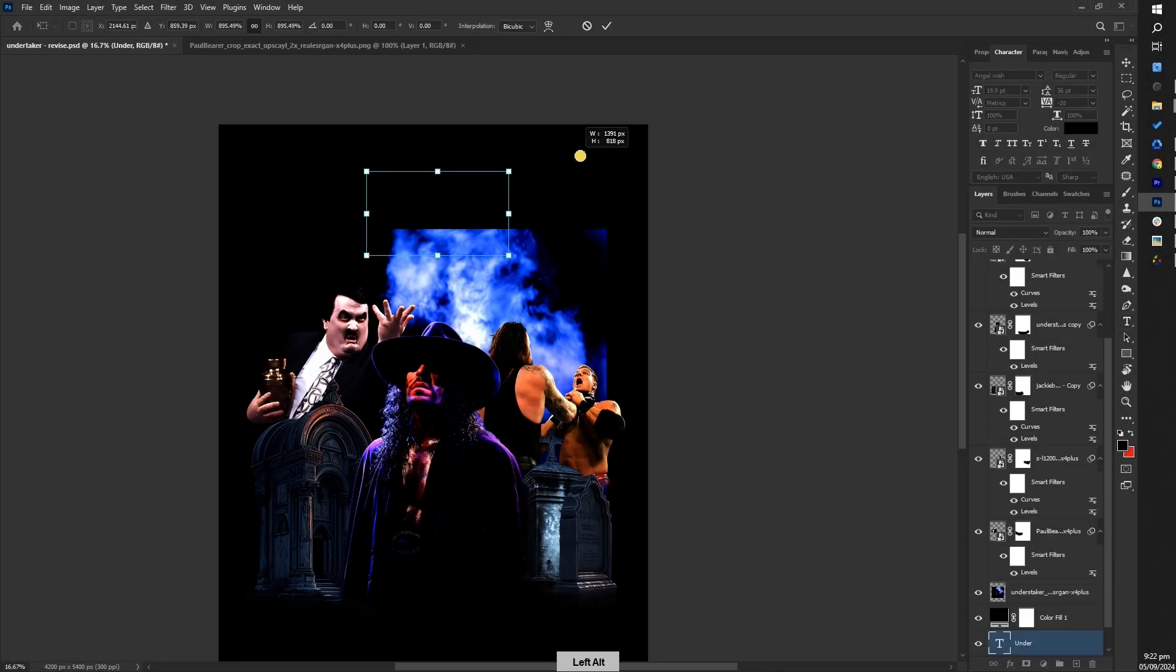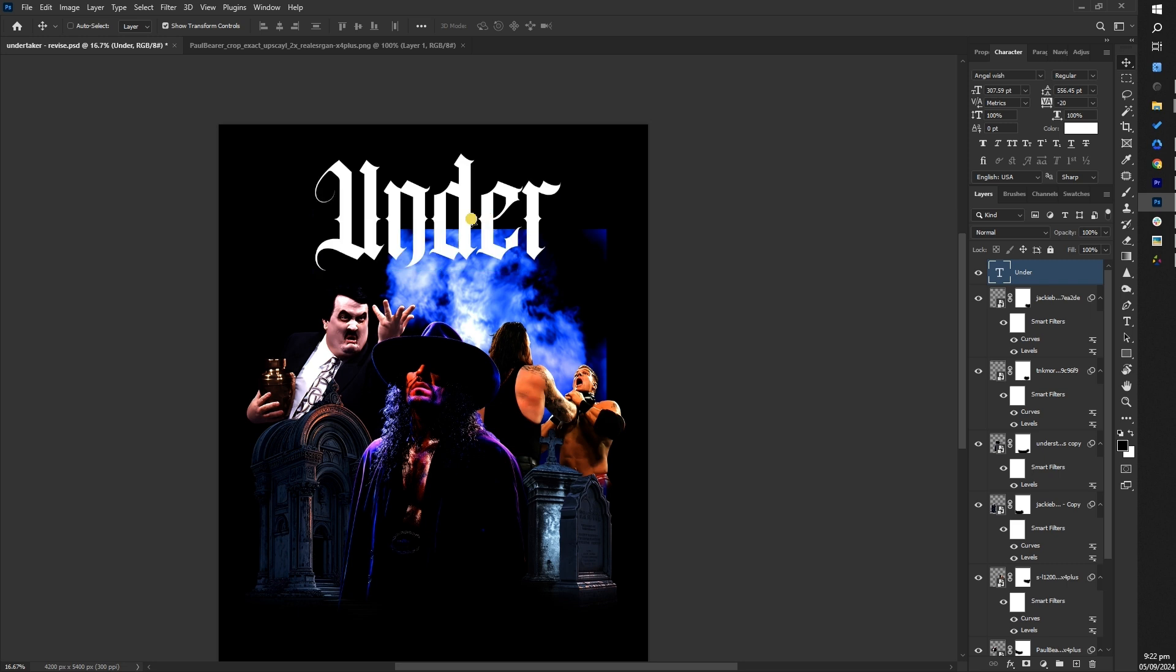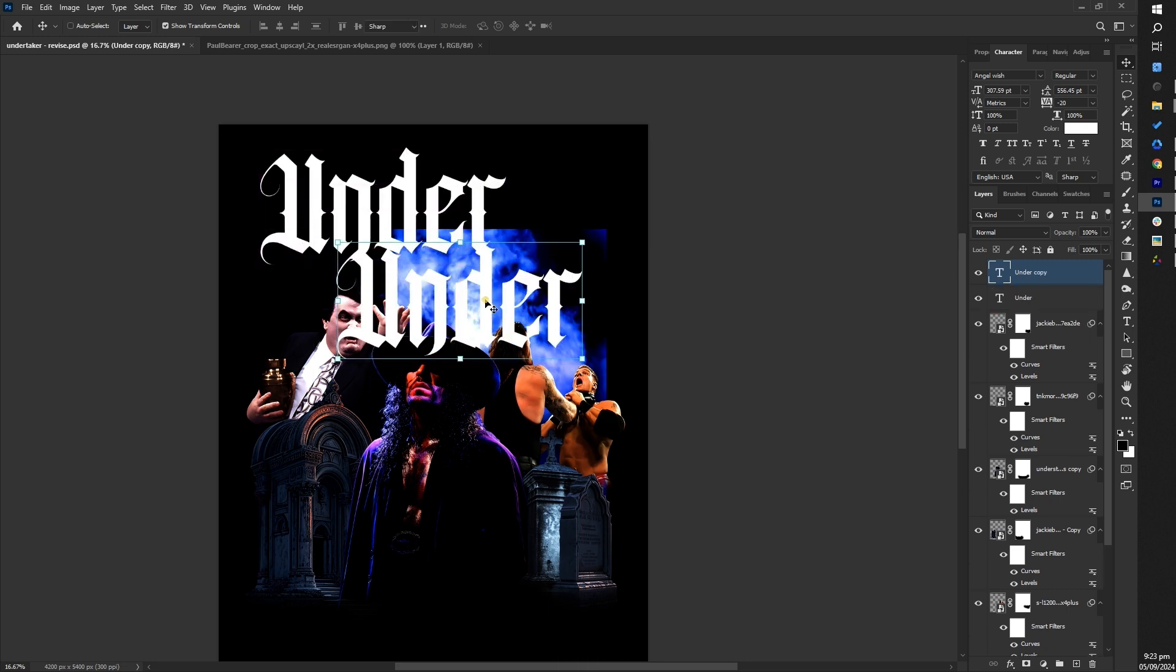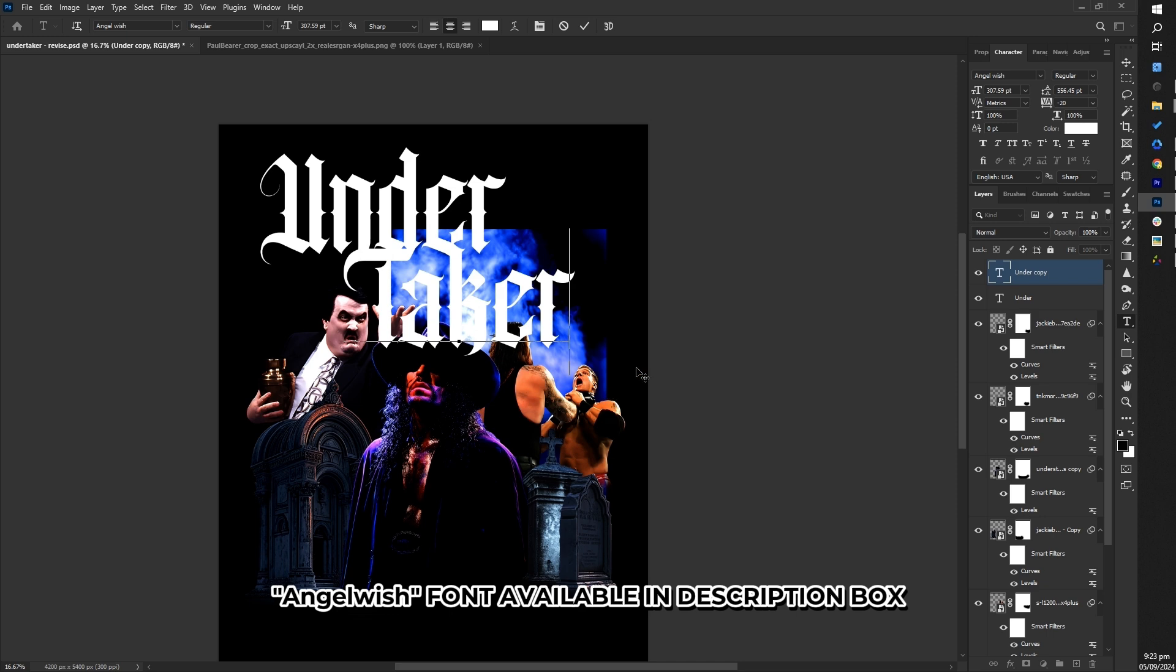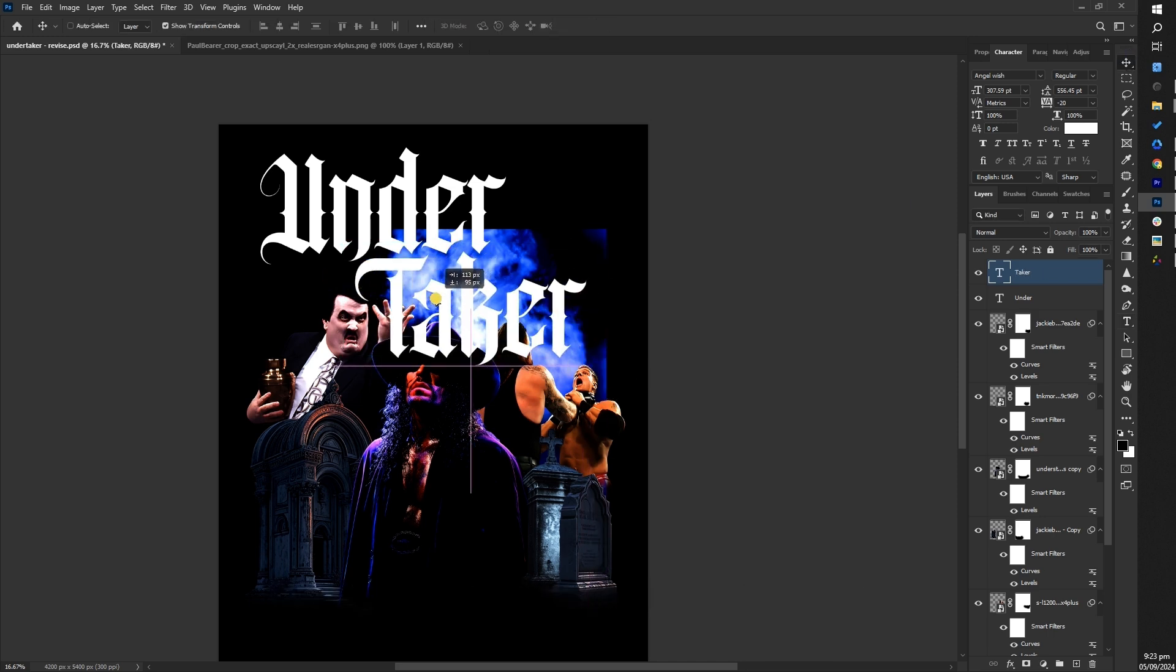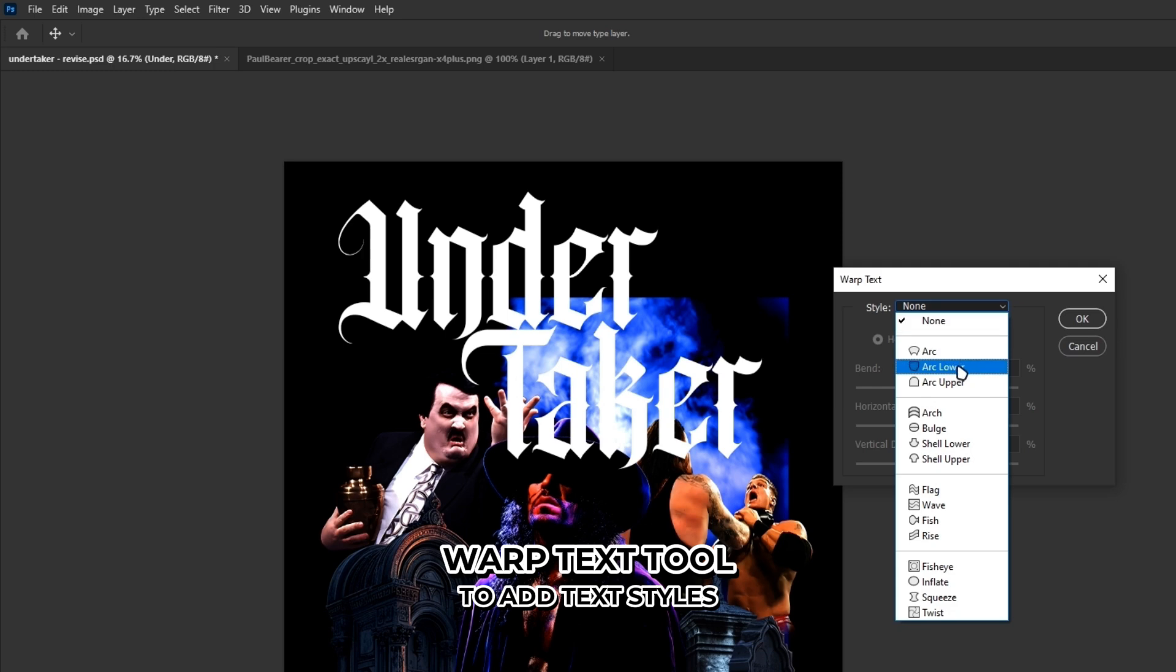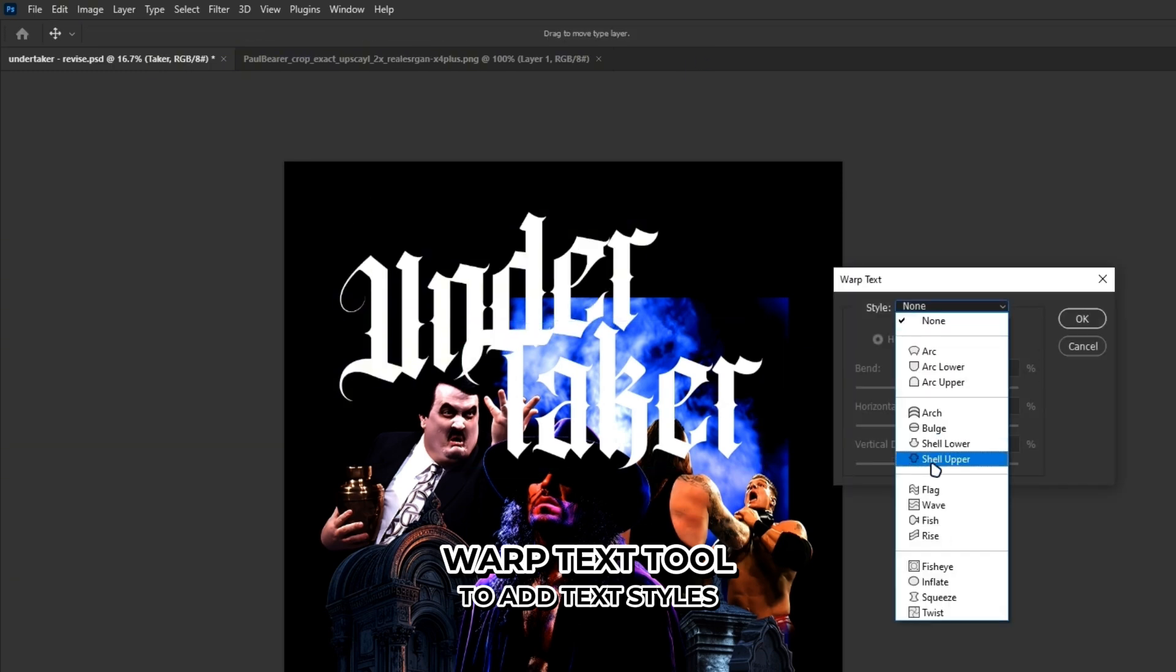Next add a title to the design using a gothic style to complement the overall look. We'll use the Angel Wish font for this purpose. Here's a tip for the title part. You can use the Warp Text style to add some extra flair and dimension to your design.